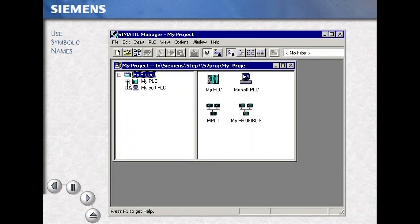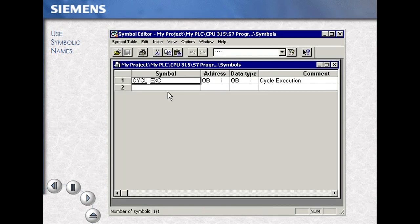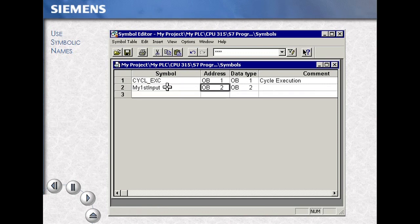To use symbol names, we first select our program folder and open the symbol table by double-clicking the symbols icon. Then we fill in our four-column spreadsheet.